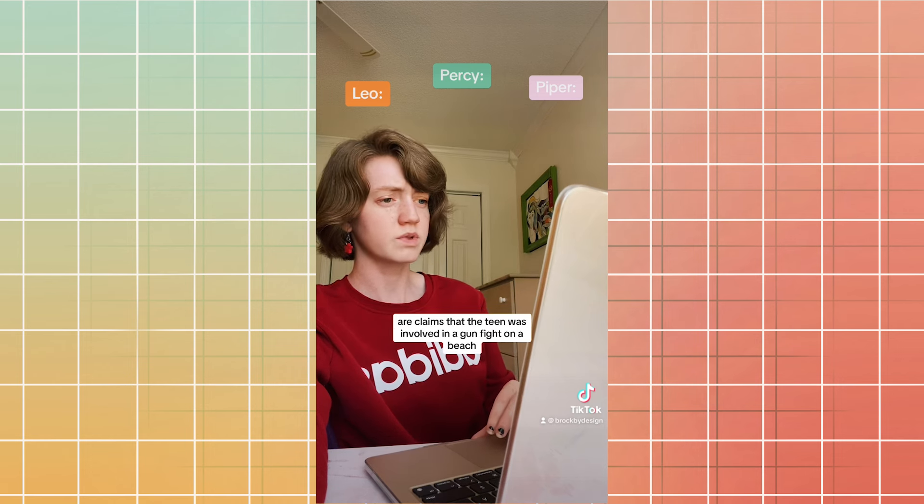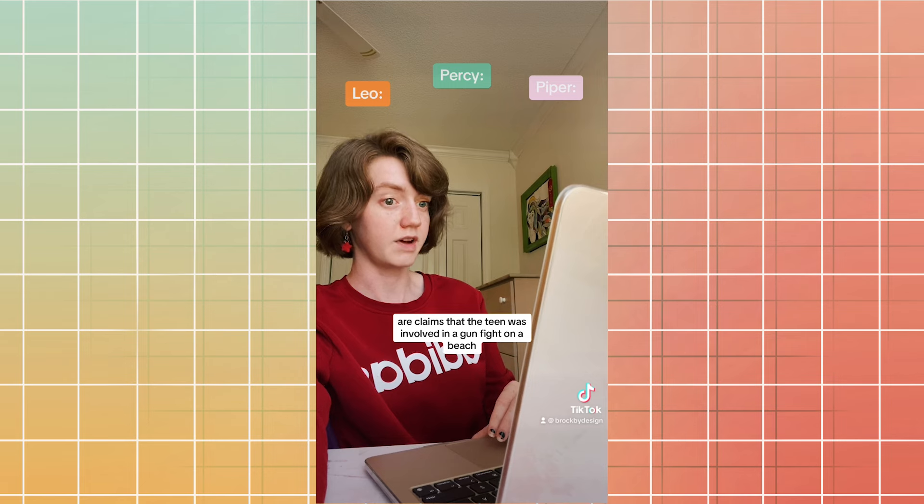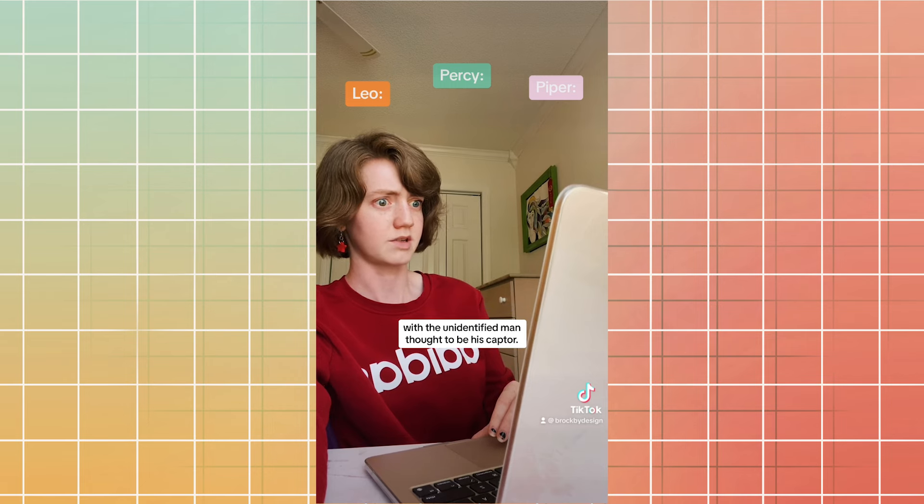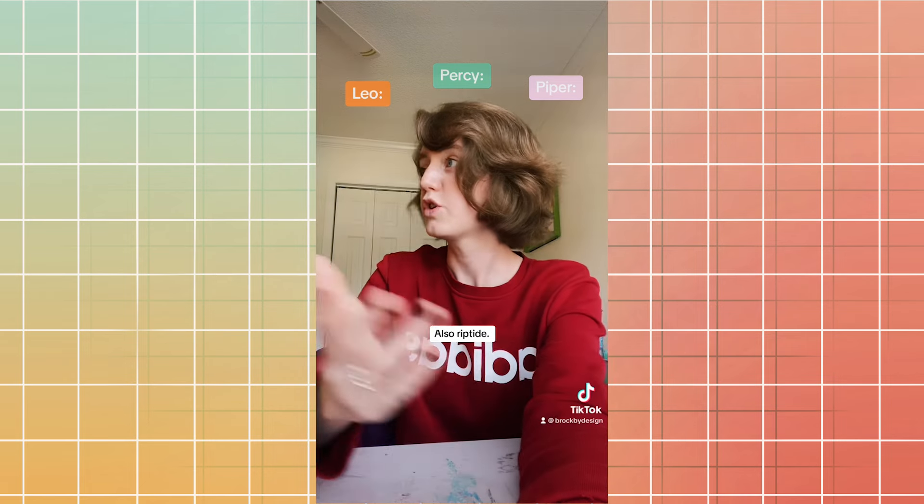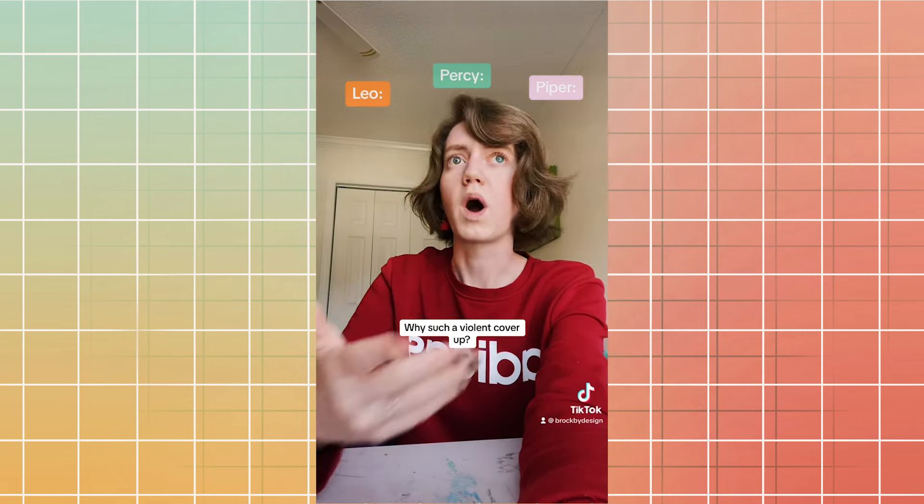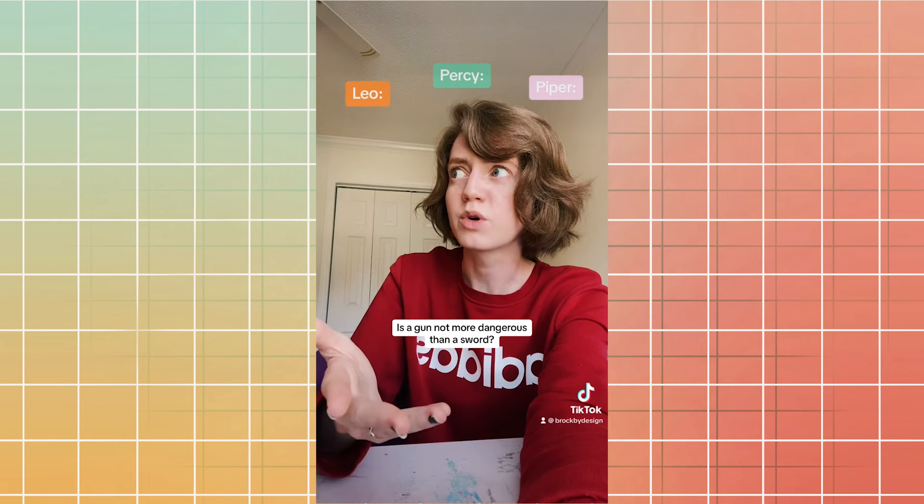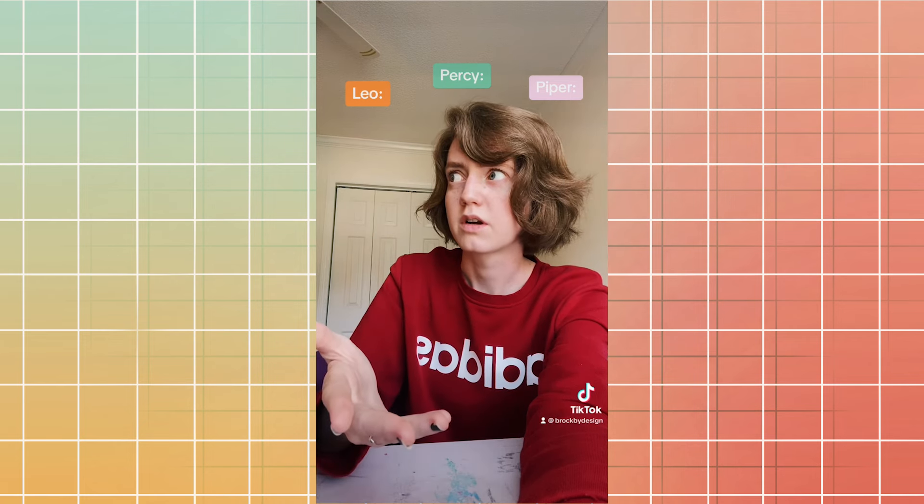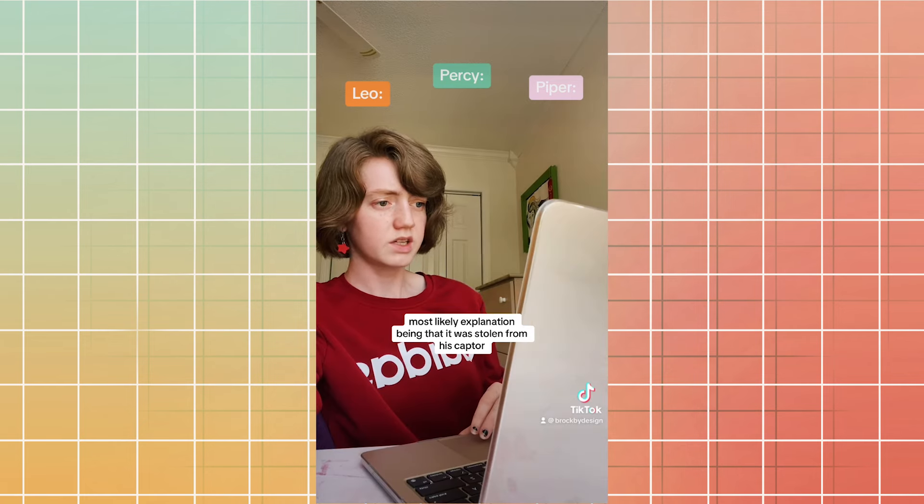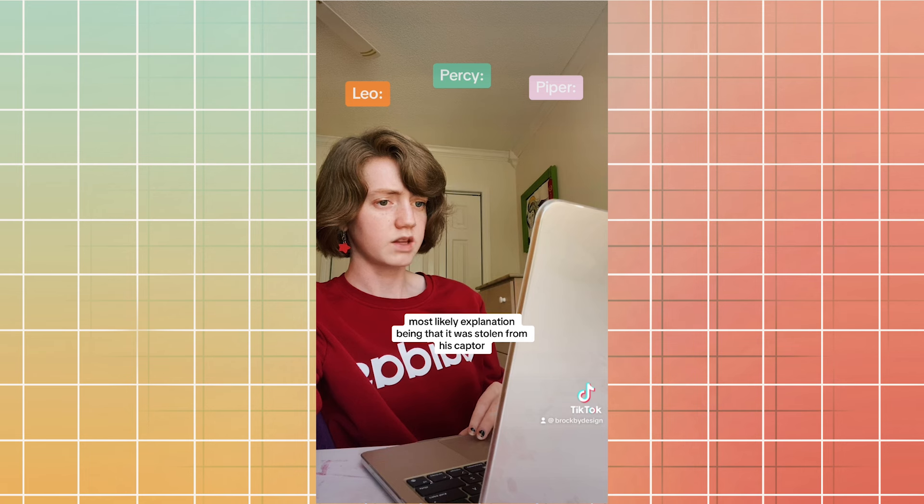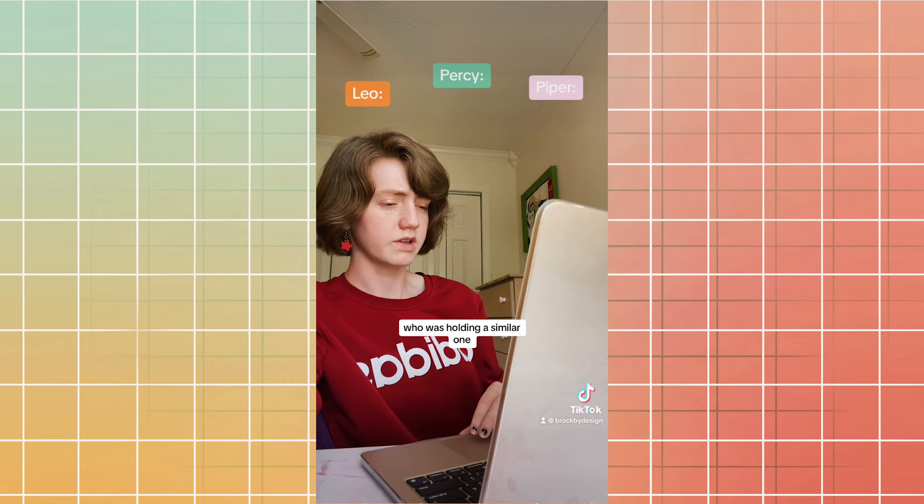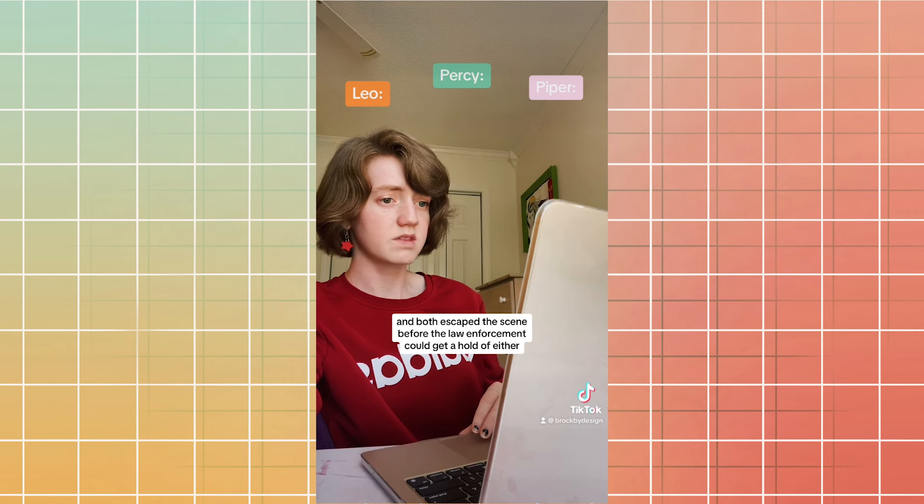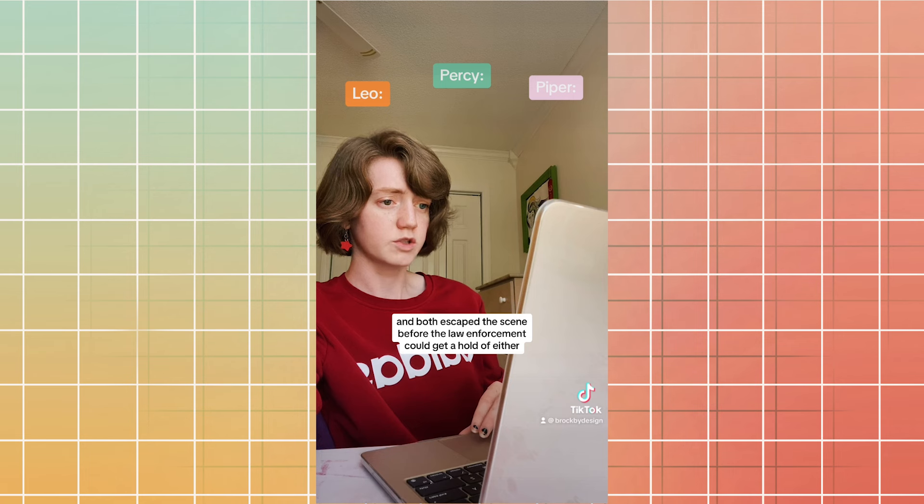are claims that the teen was involved in a gunfight on a beach with the unidentified man thought to be his captor. Also, Riptide. Why such a violent cover-up? Is a gun not more dangerous than a sword? Once again, it's unknown where the teen sourced a gun, most likely explanation being that it was stolen from his captor, who was holding a similar one. No wounds were reported and both escaped the scene before the law enforcement could get a hold of either.